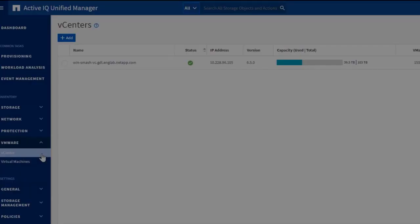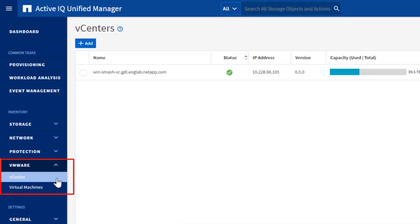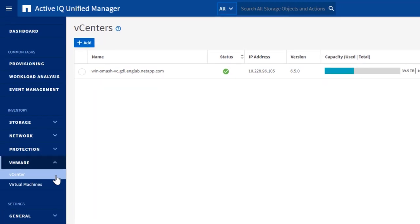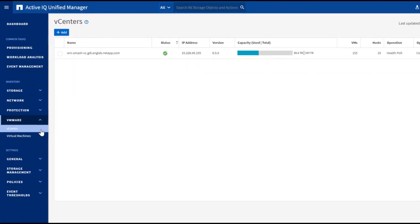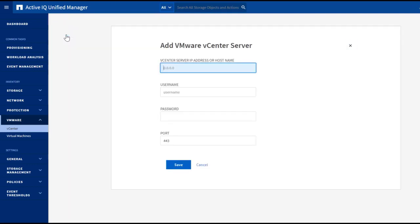To access this feature, let's click on the VMware button from the menu on the left side. We can start with the vCenter page, where we can add vCenters you would like to manage in the Unified Manager.